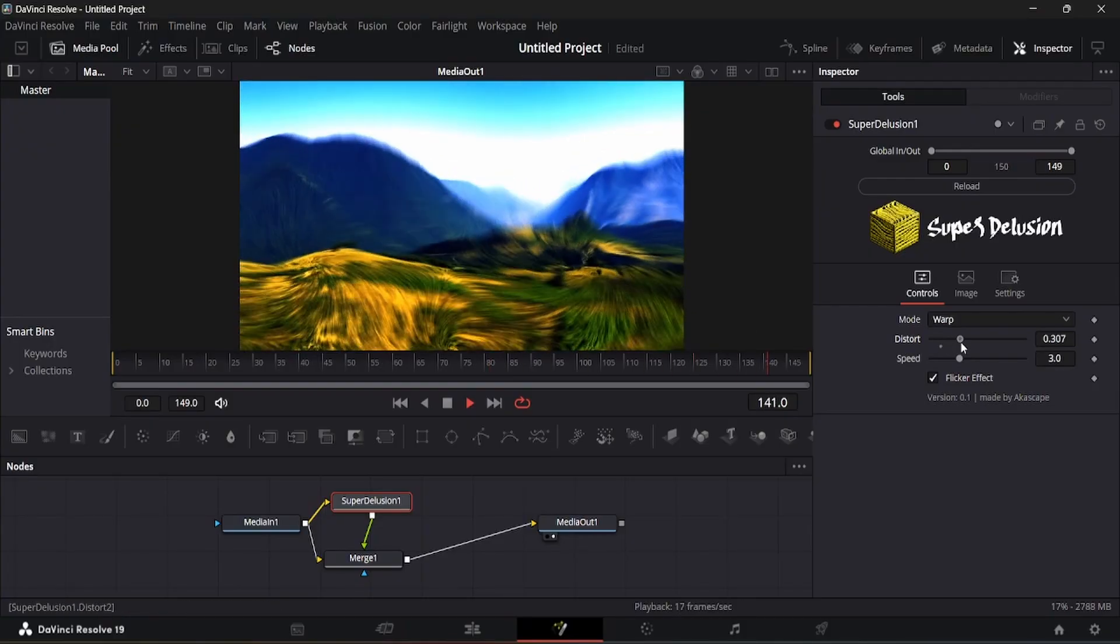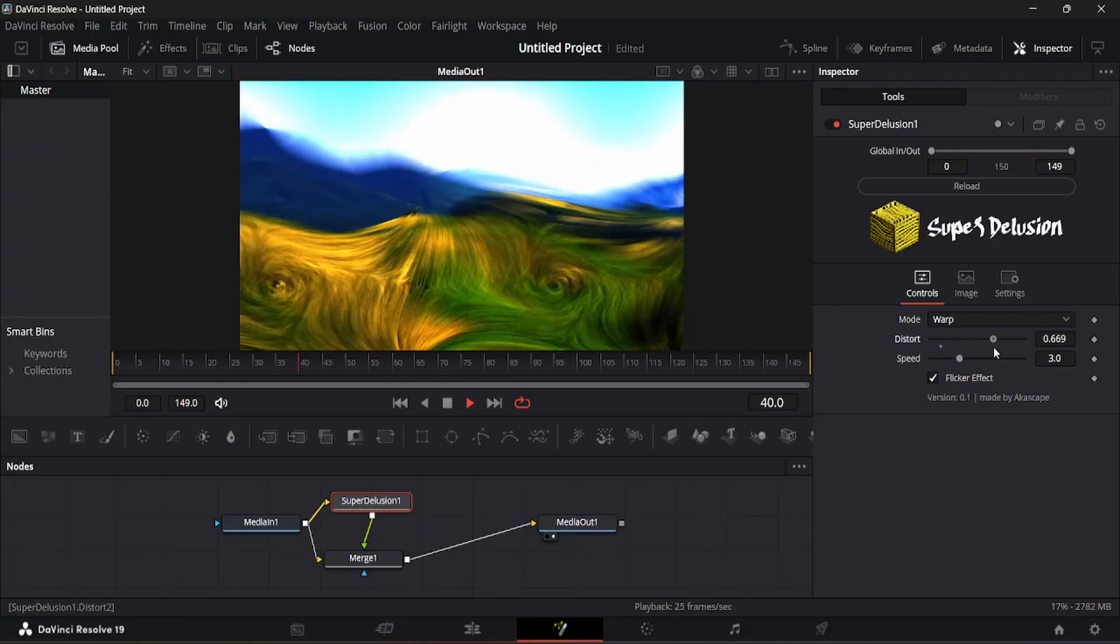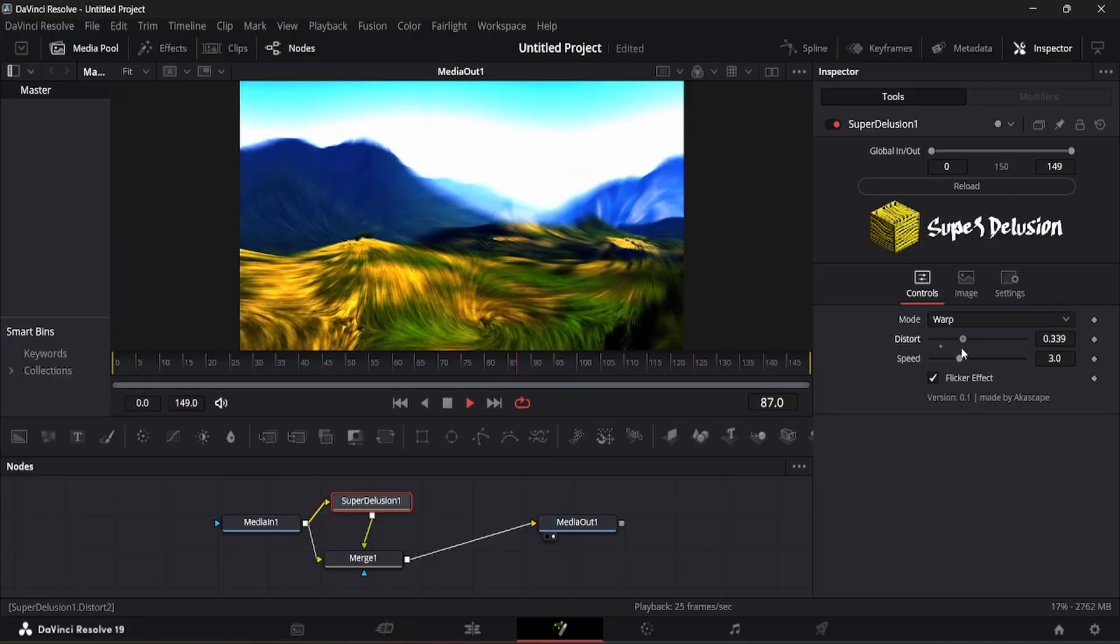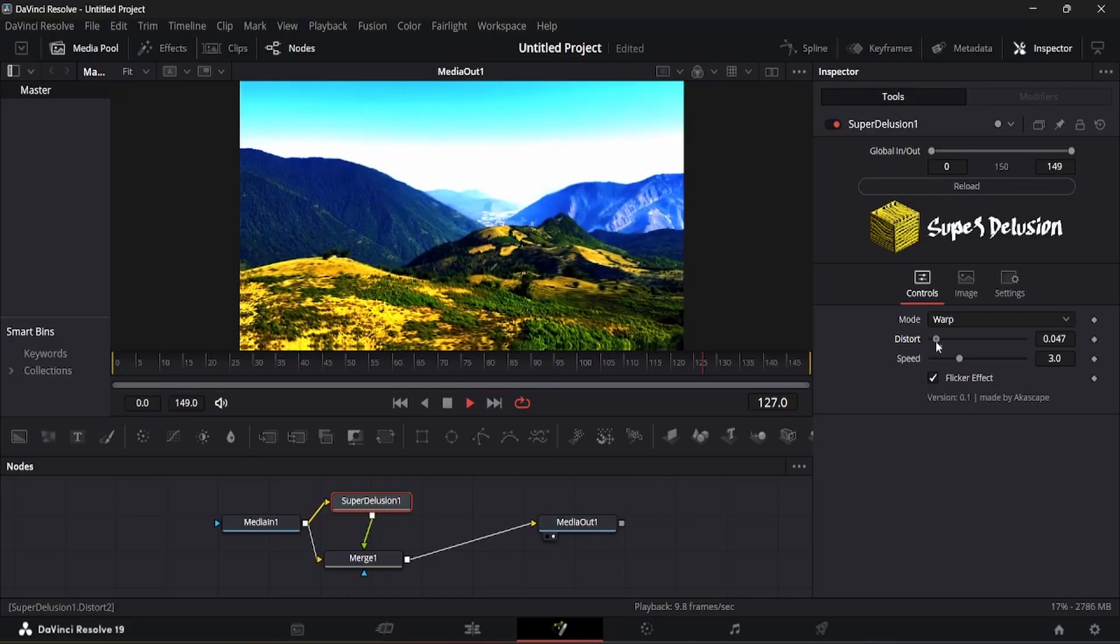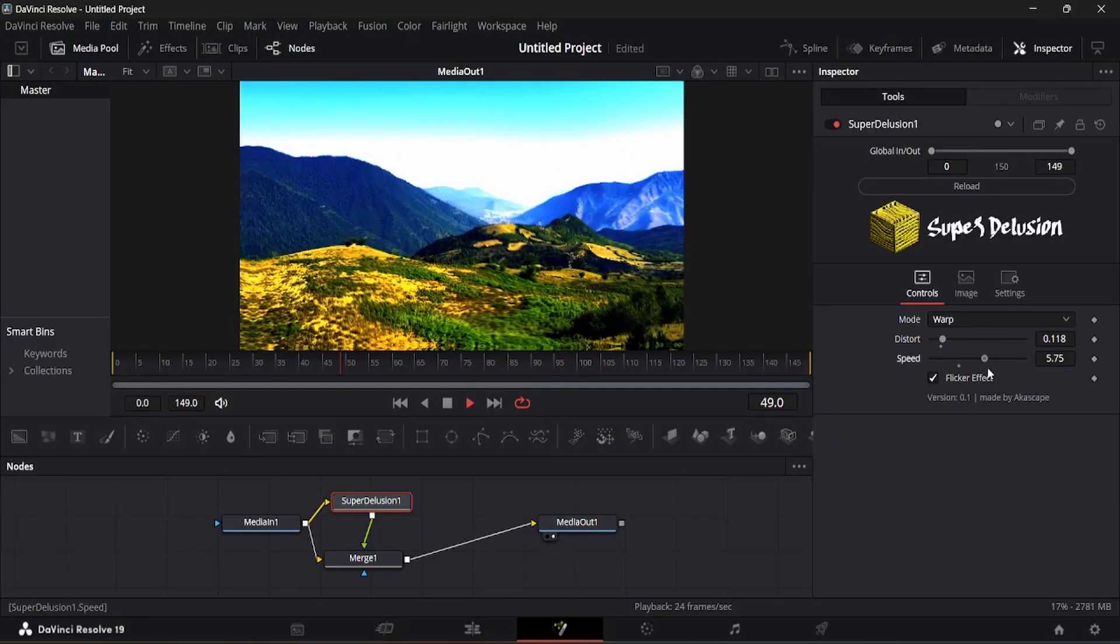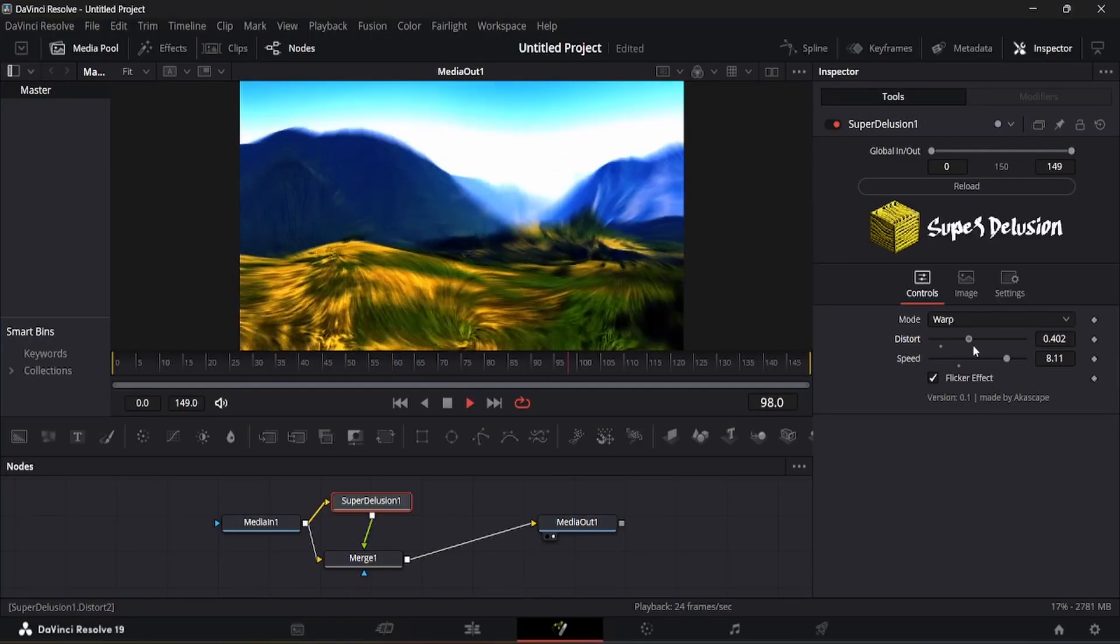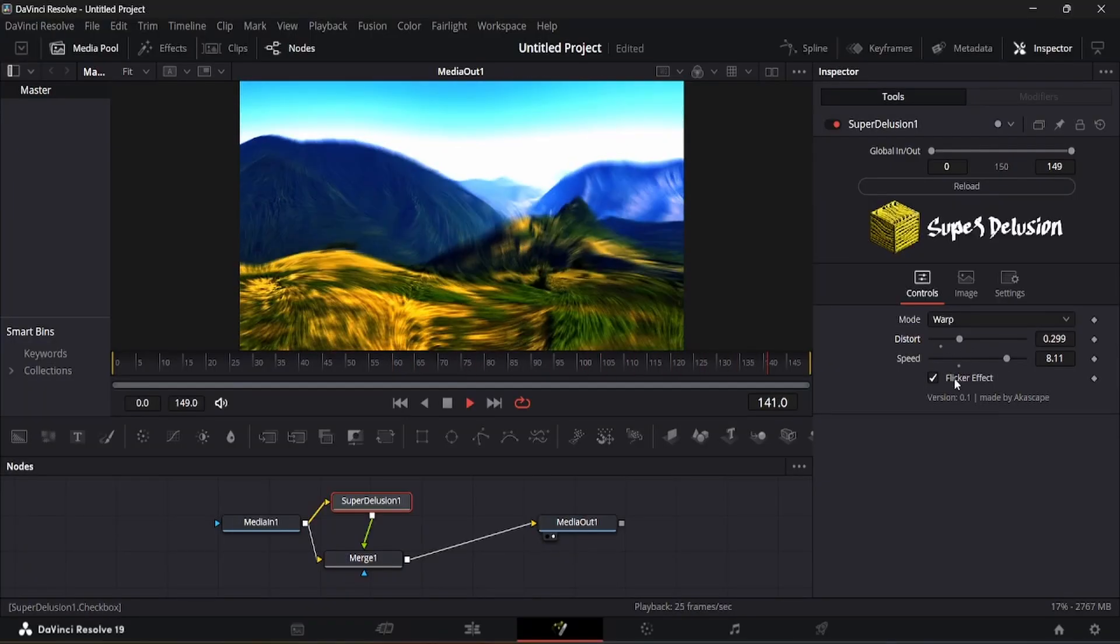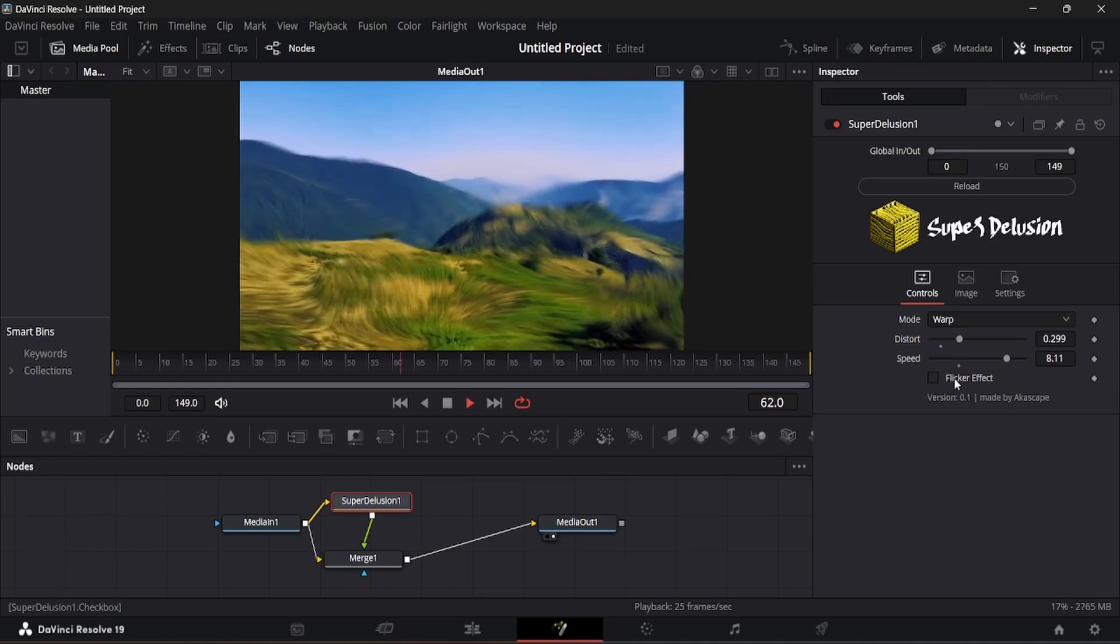The first one is the warp mode which creates this type of blurry distortion effect. You can change the distortion strength and the animation speed. There is also a flicker effect option here which you can add if you wish.